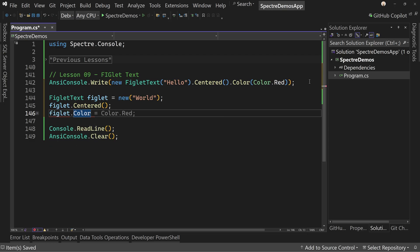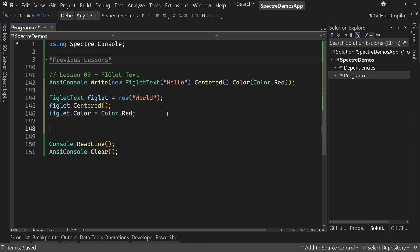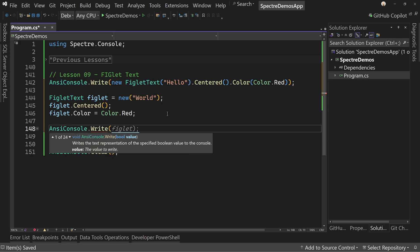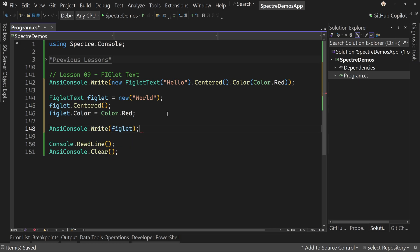Dot color. And we'll set the color equal to, let's do, well, let's do red again, because why not? And now we can say AnsiConsole.Write, and then pass in the figlet.